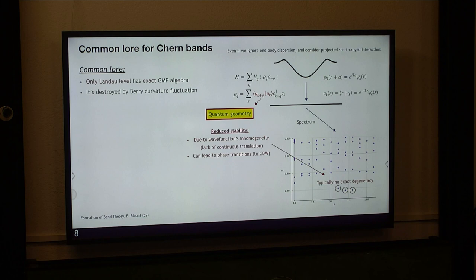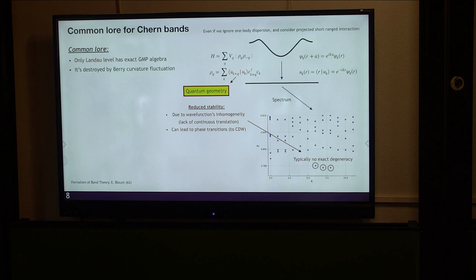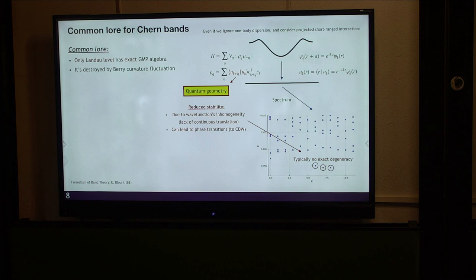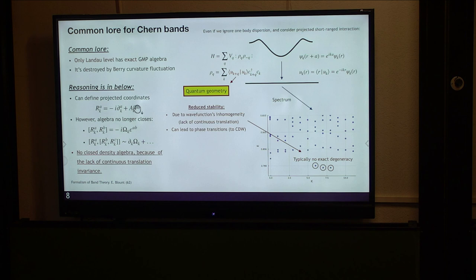This picture is for Chern bands—some flat band Chern band model; the details don't matter. The reason is the following. You can define projected coordinates into topological bands. The projected coordinate becomes a partial derivative with respect to k, and also depends on the Berry connection of the electron. The shift of the Berry connection is essentially related to the charge polarization, which is a gauge-dependent object. If you compute the commutator of this coordinate, it is proportional to Berry curvature. This makes sense because Berry curvature is the momentum-space magnetic field. However, at second-order commutation, the derivative of the Berry curvature enters, and because of this k-dependence of the Berry curvature derivative, the density algebra is not exact.